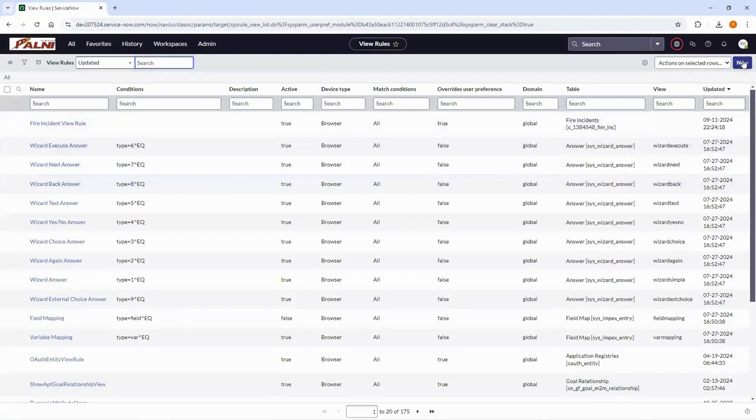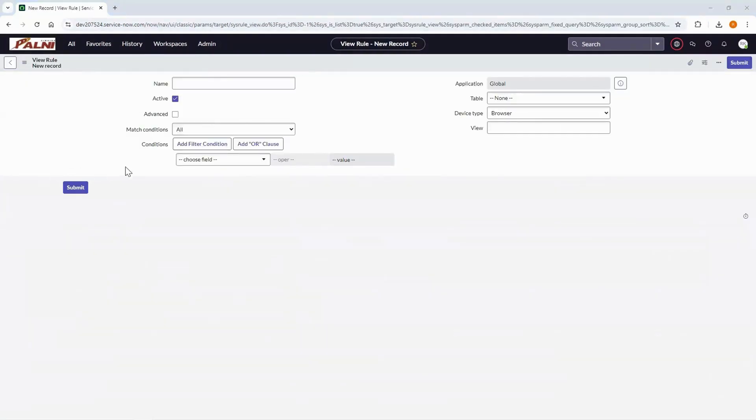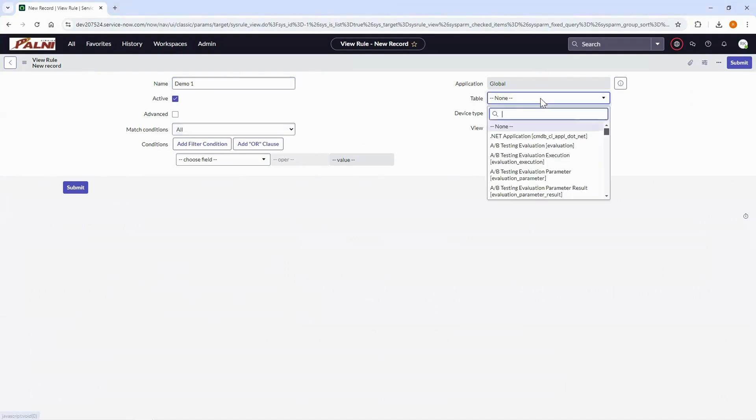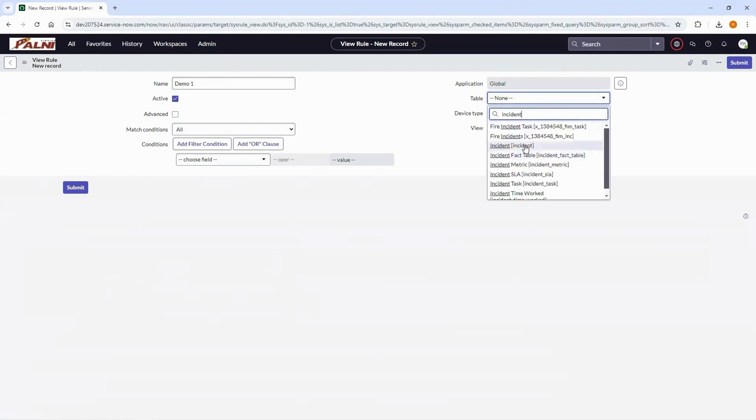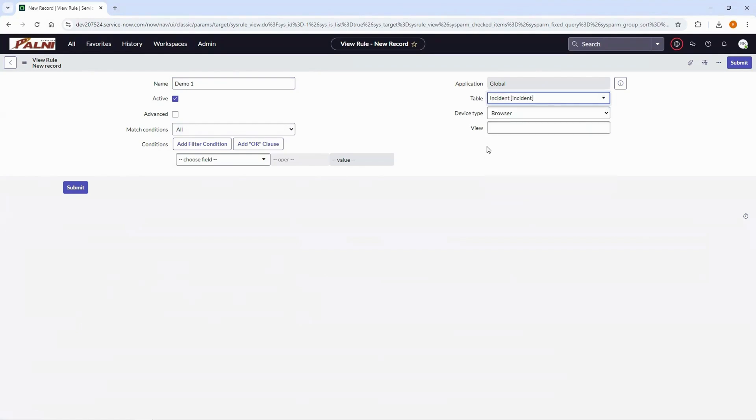Click on new. Fill in a meaningful name, select the table, enter the view name. Here I am entering hardware view and configure condition.